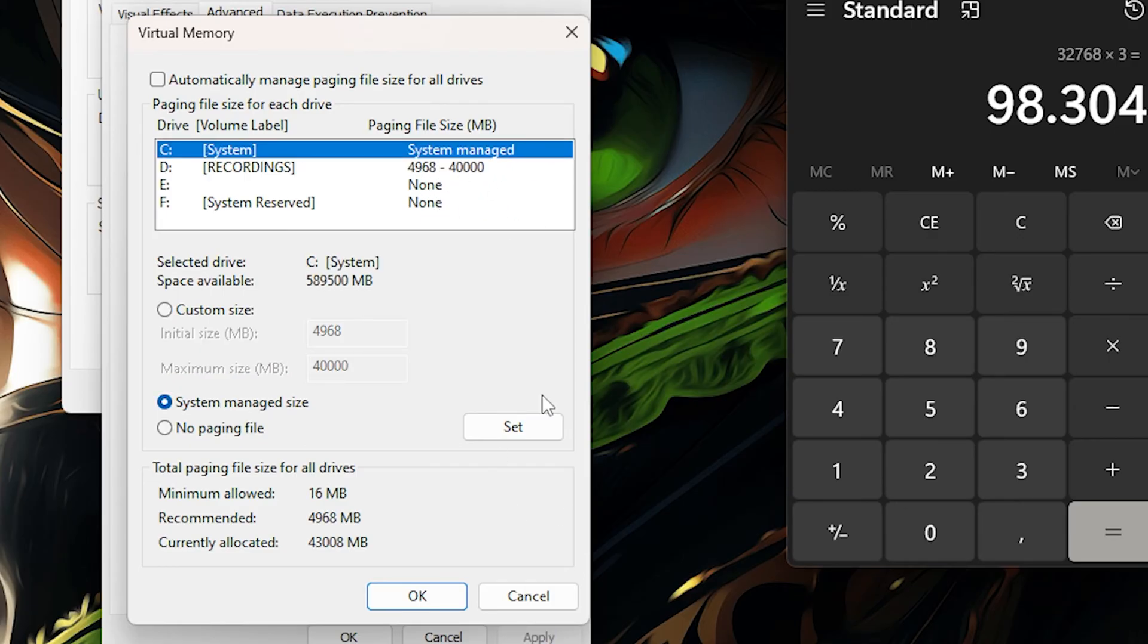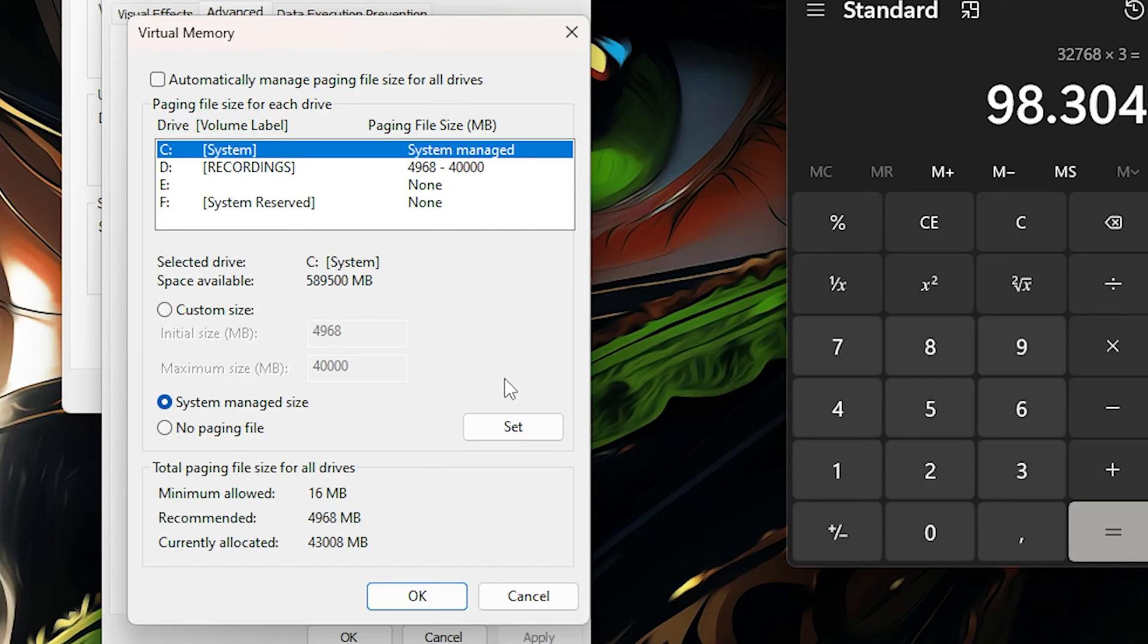So when you open the Mod Organizer for the game, for example in Lorim, it will ask if you want to do it manually or if you want to do it automatically with the Mod Organizer. Just click for it to do it automatically because it will save you the time of going all the way here.